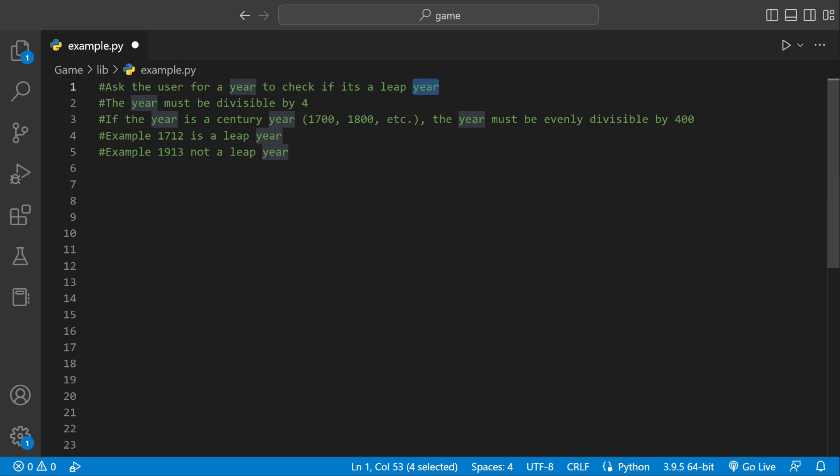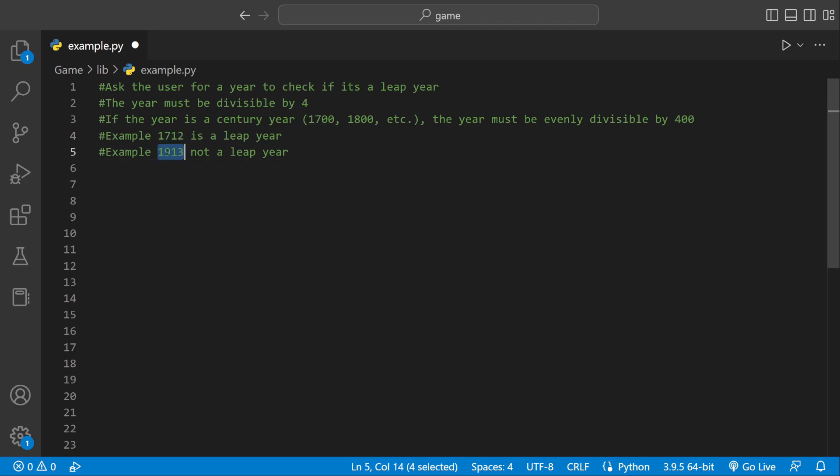So a leap year has to be evenly divisible by four. And if it's a century year like 1700, 1800, 1900, it has to be evenly divisible by 400. So 1712 is evenly divisible by four so it's a leap year. 1913 is not divisible by four so it's not a leap year.